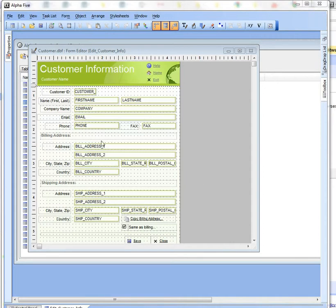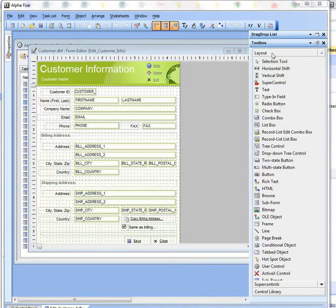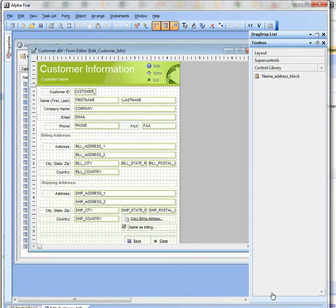You can see here we have the customer information form from Alpha Sports open in the form editor. If you look on the toolbox here you'll see there's a category called Control Library, and I'm going to add some controls to this library.